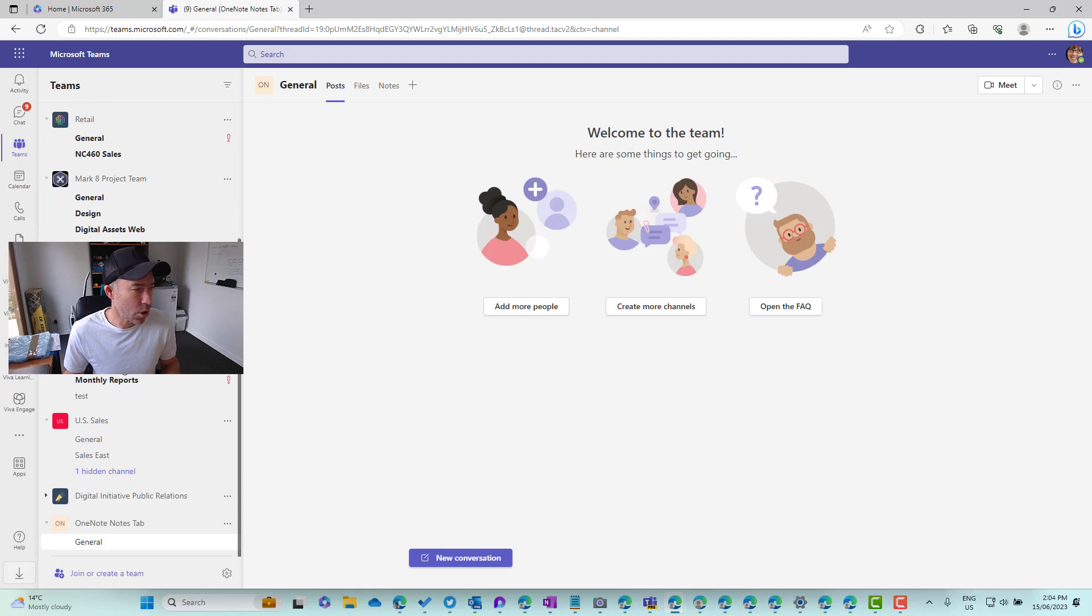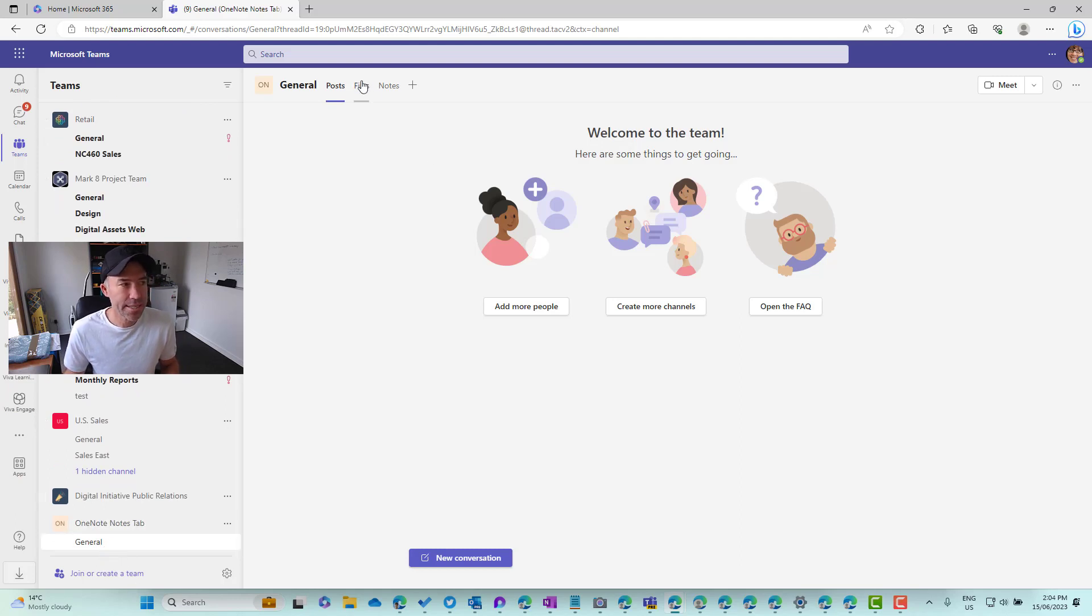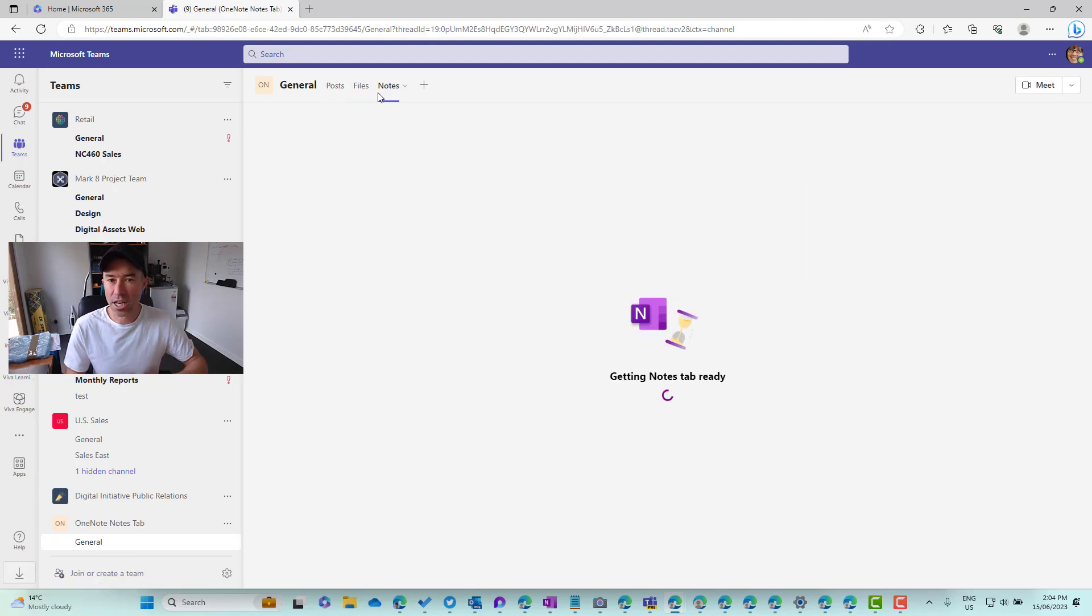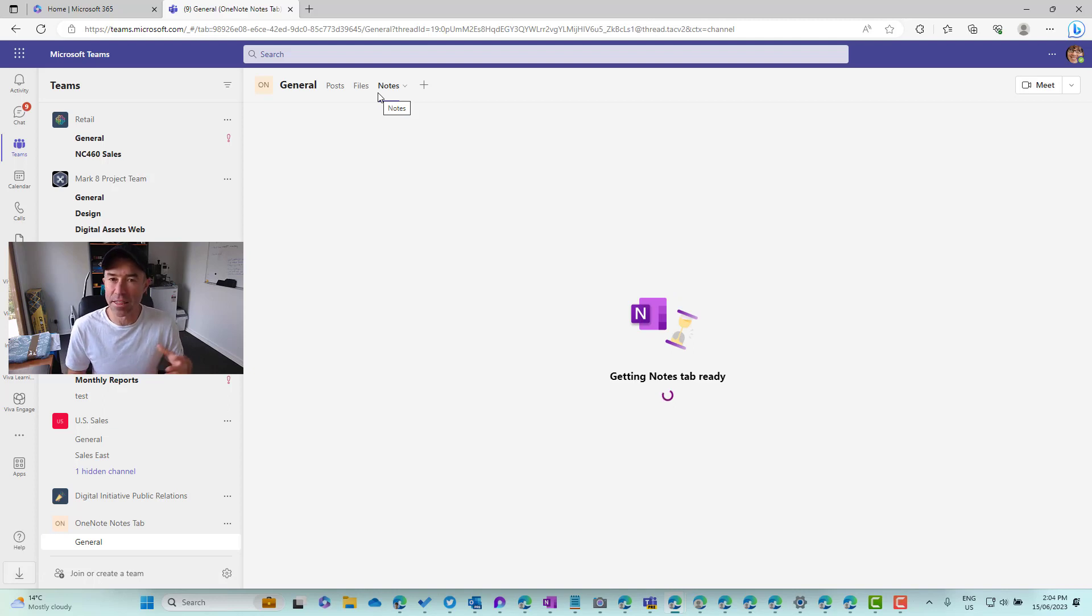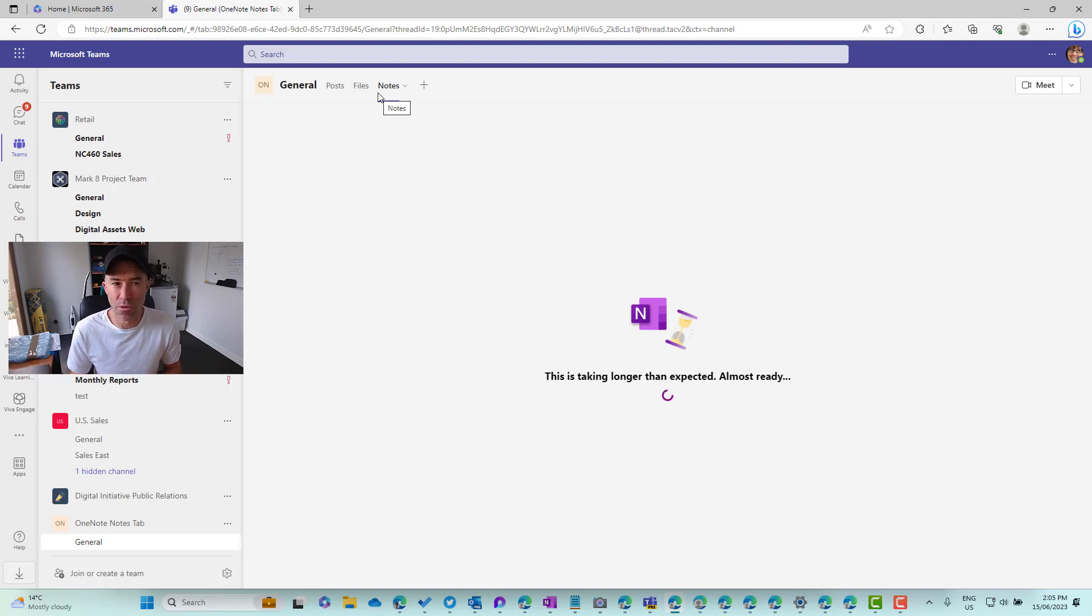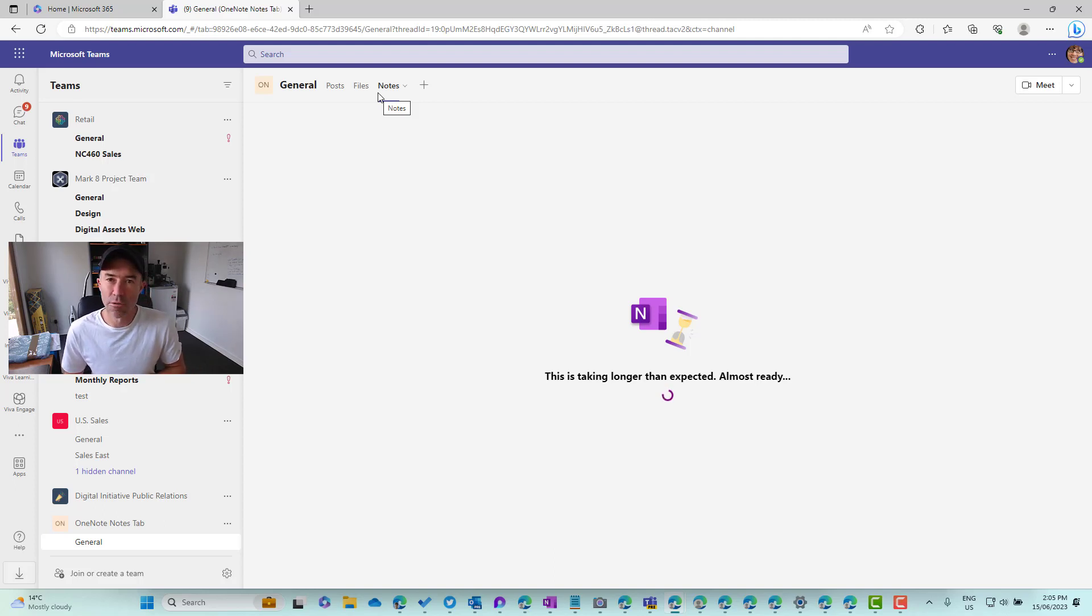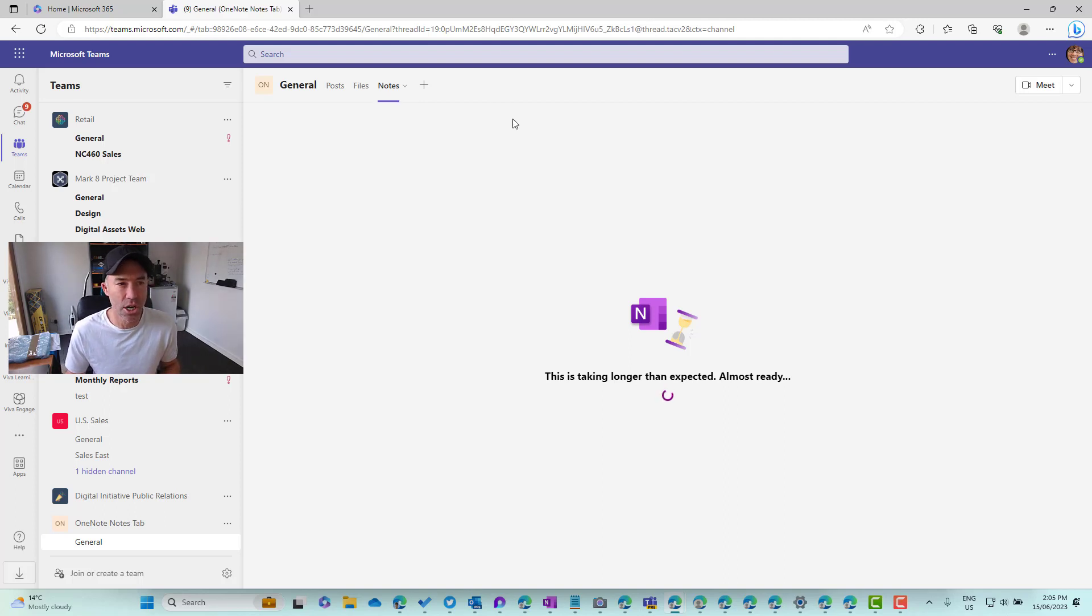Just heard a little notification to notify Alex that he's been added to that team. So let's scroll down. We're in the team down the bottom here. We're in the general channel. You can see now alongside posts and files, we have notes. So that's going to now configure and get the notes tab ready. It's going to create the notebook for us and then it's going to open up that particular section of the notebook directly inside of Teams here. So we'll just wait for that to load.